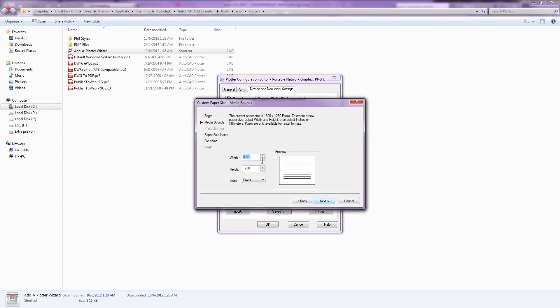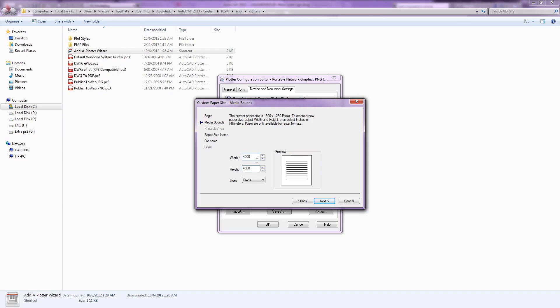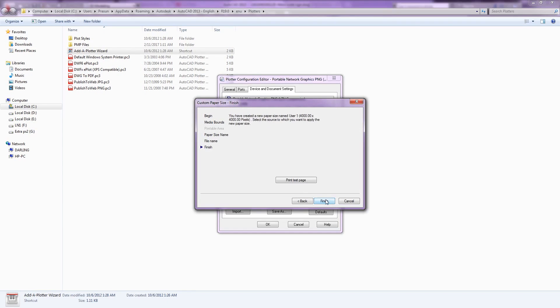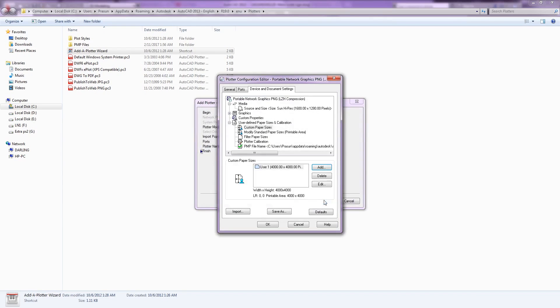Click next button from media bounce page. Enter 4000 in width and height respectively. Click next. Assign a name to the paper and keep other settings at default. Now let's save it.